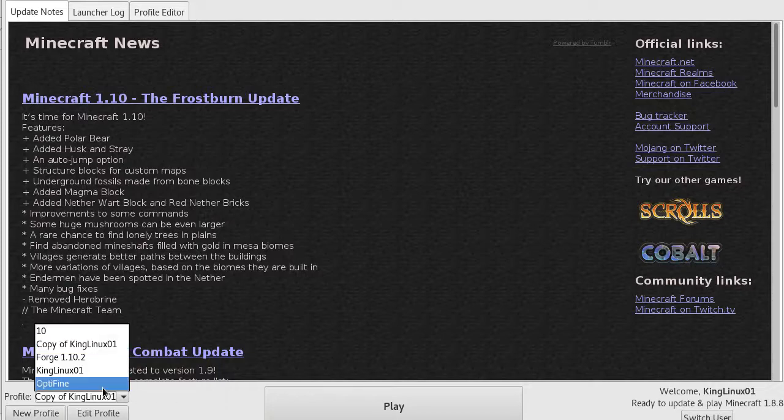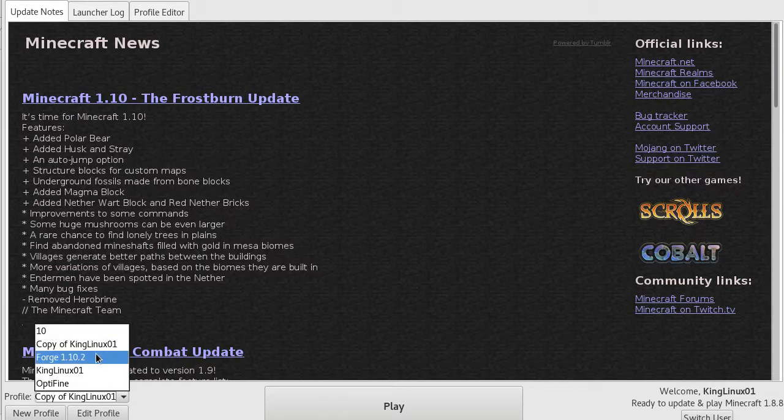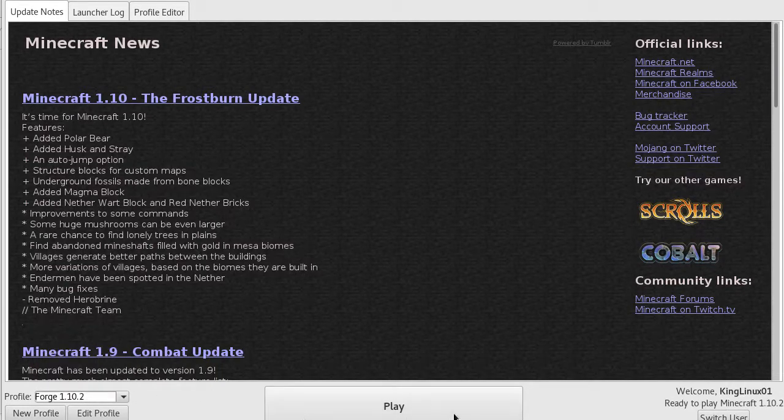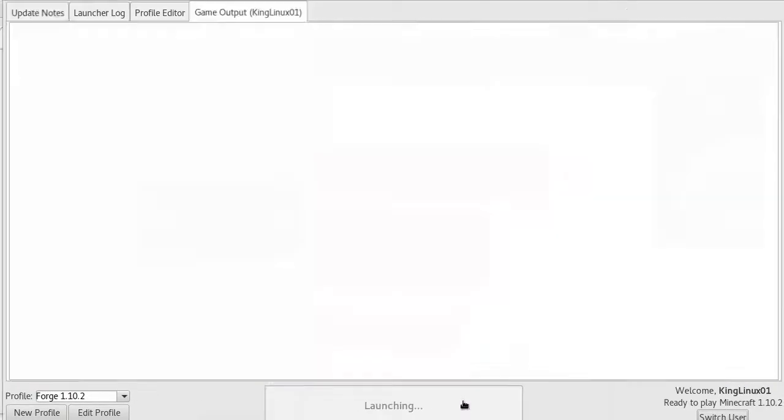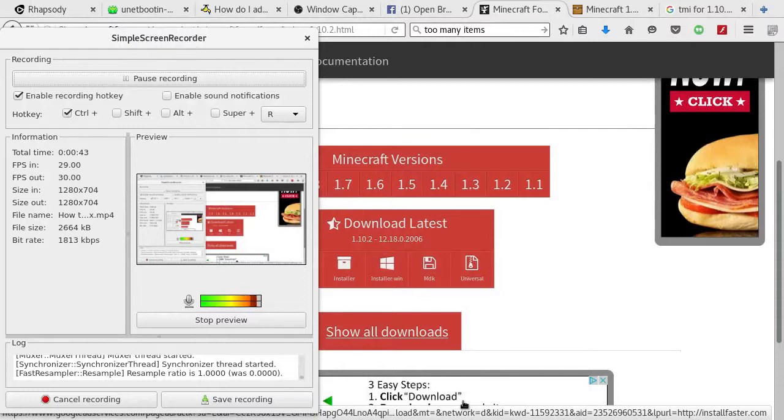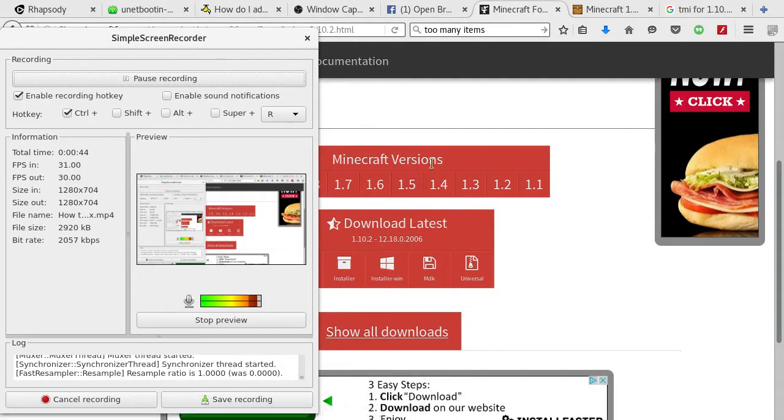Then you want to select that profile and run it. This is going to make sure you have all your files downloaded.